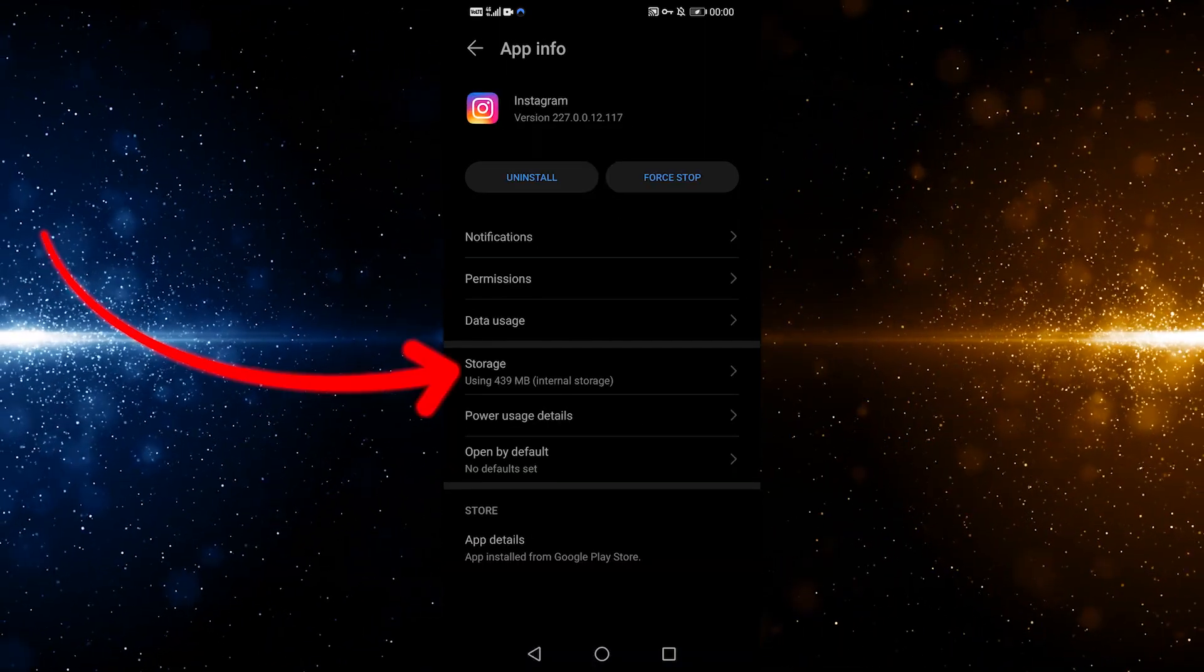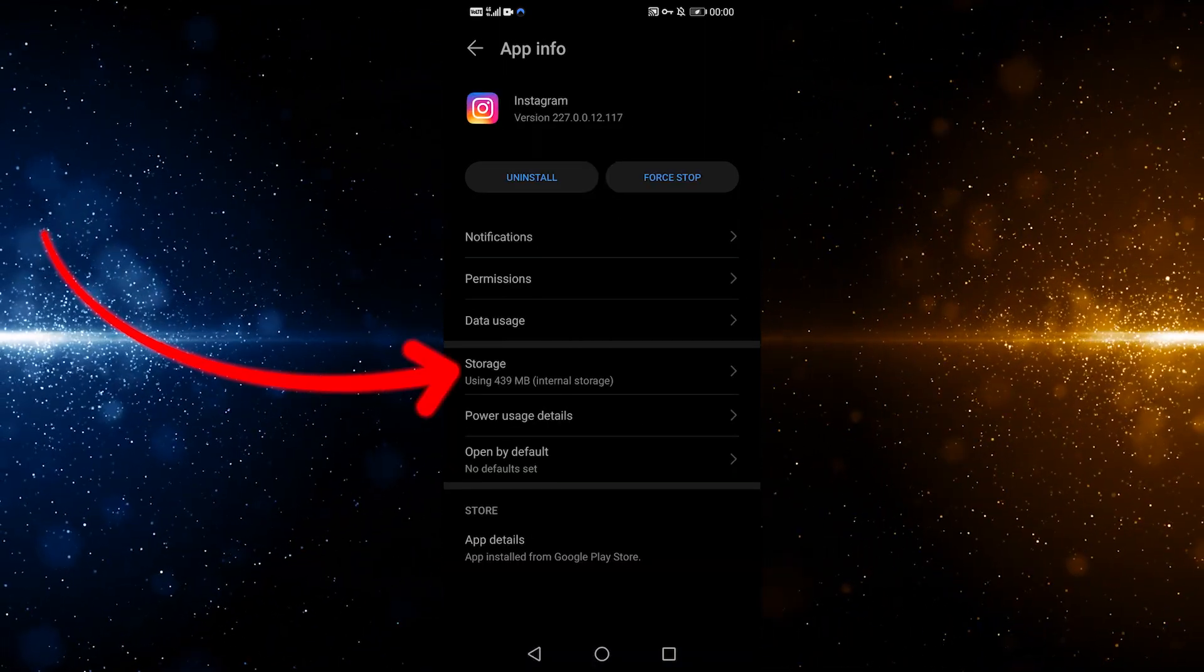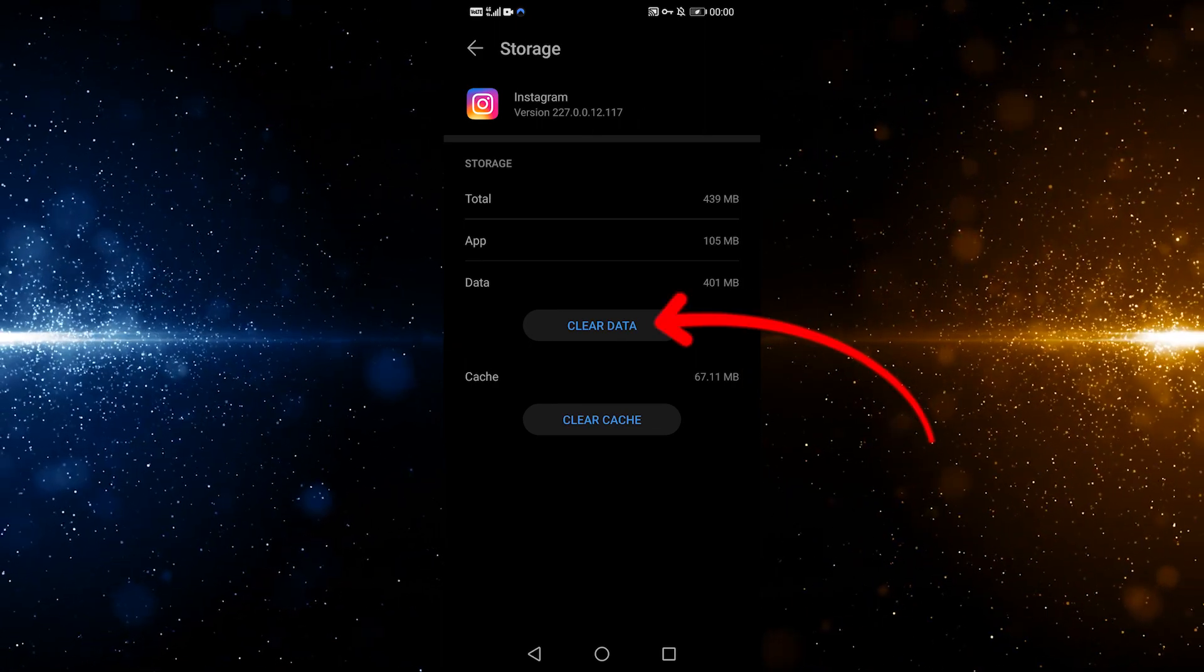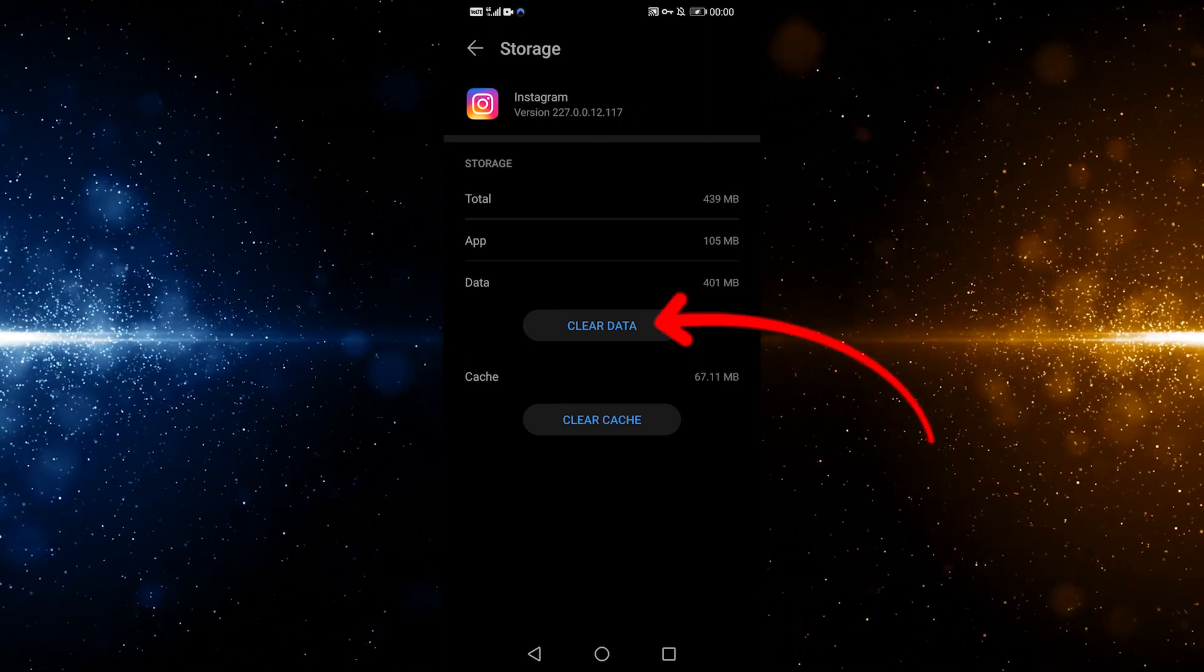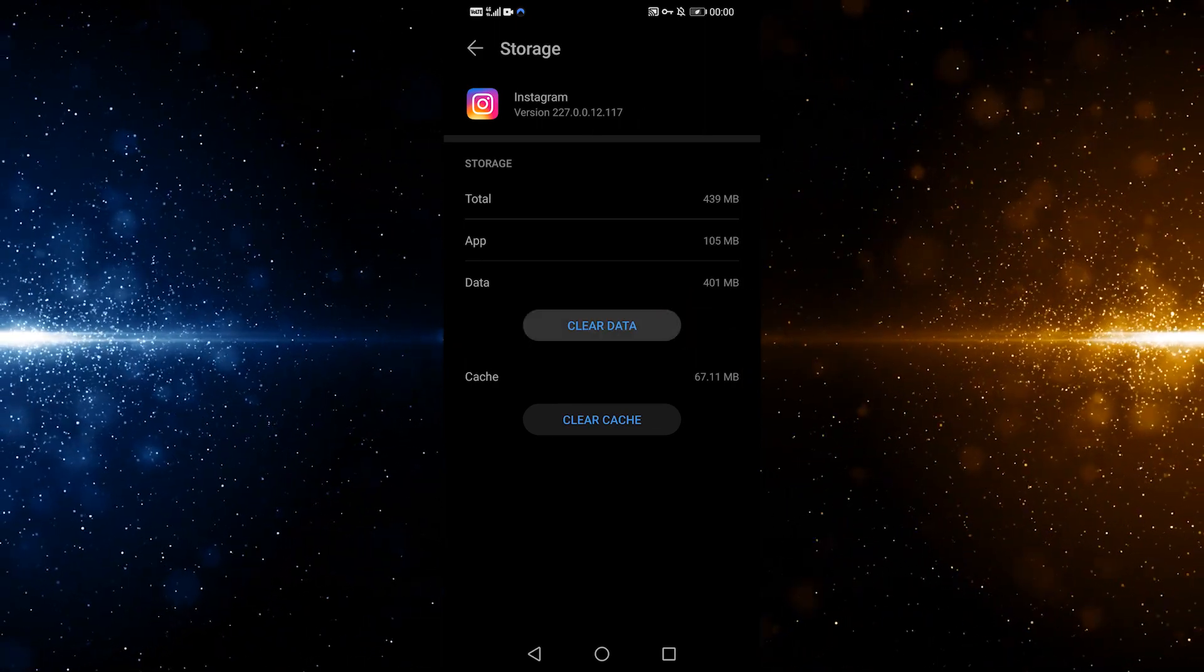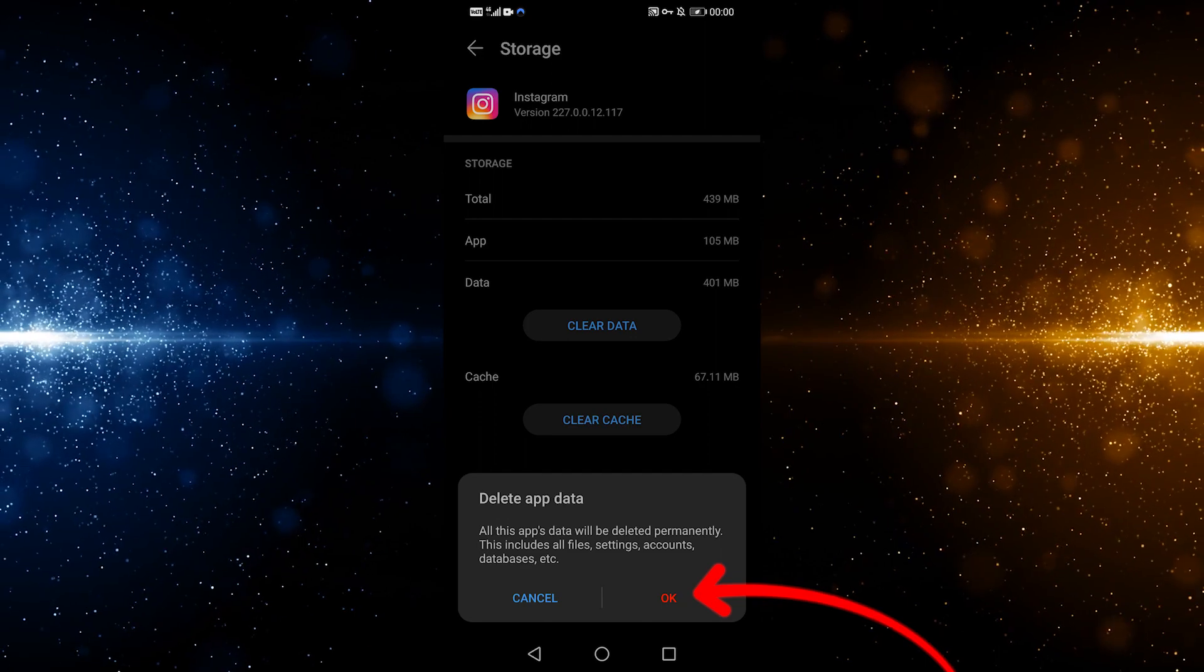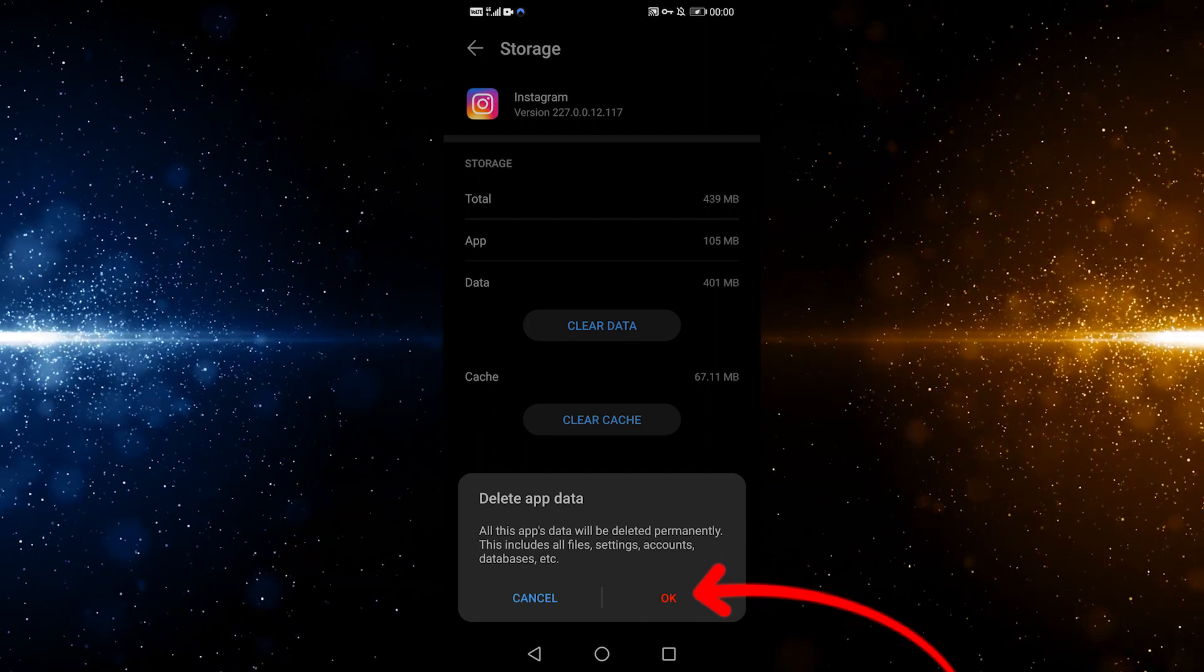Then select Storage. It now gives the option to clear app data. So go ahead and clear the data from your Instagram app.